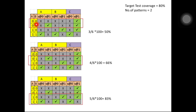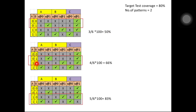If I take the 0-0 and 0-1 combination, the total number of faults I can cover is only 3, so 3 by 6 into 100 gives 50 percent coverage. If I take the 0-1 and 1-0 pattern combination I can achieve 4 faults, so 4 by 6 into 100 gives 66 percent coverage. If I take the 1-0 and 1-1 combination I can cover 5 faults, so 5 by 6 into 100 gives 83 percent coverage.